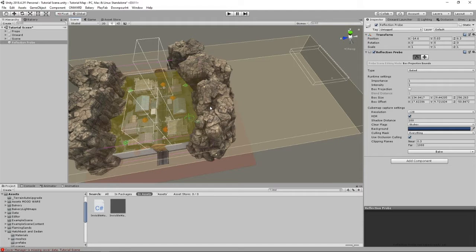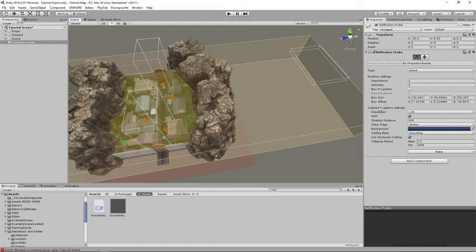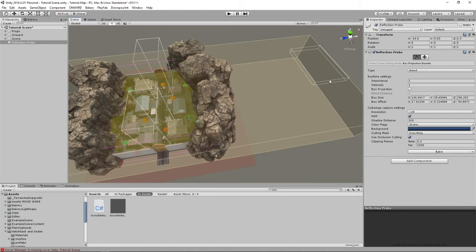You can click bake on the Unity bake, but sometimes it breaks the lighting that you baked before and then you've got to rebake your lighting, which can be an issue on bigger maps.